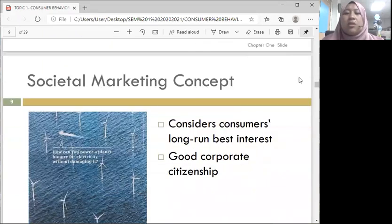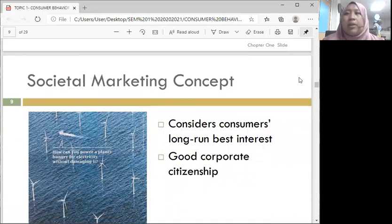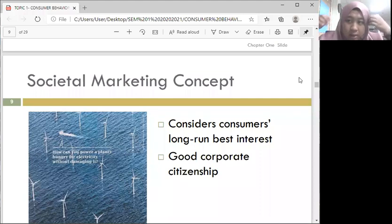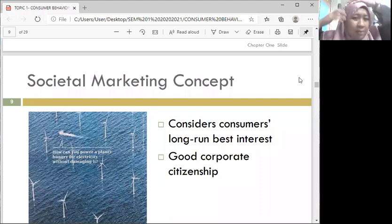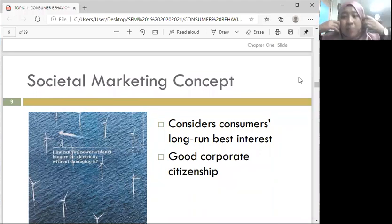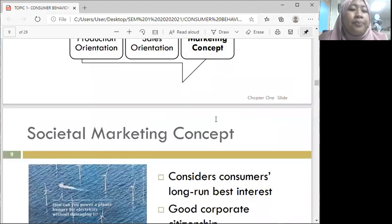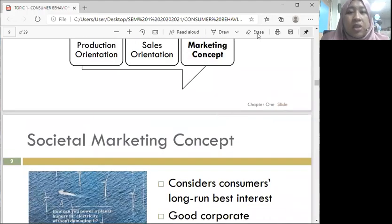Don't worry so much because for Consumer Behavior everything is already ready. I'm not saying the other subject isn't ready, but there are still add and drop students. Today it's a bit quiet because we have some events like a farewell for Sir Arif, so just sharing that with you all.